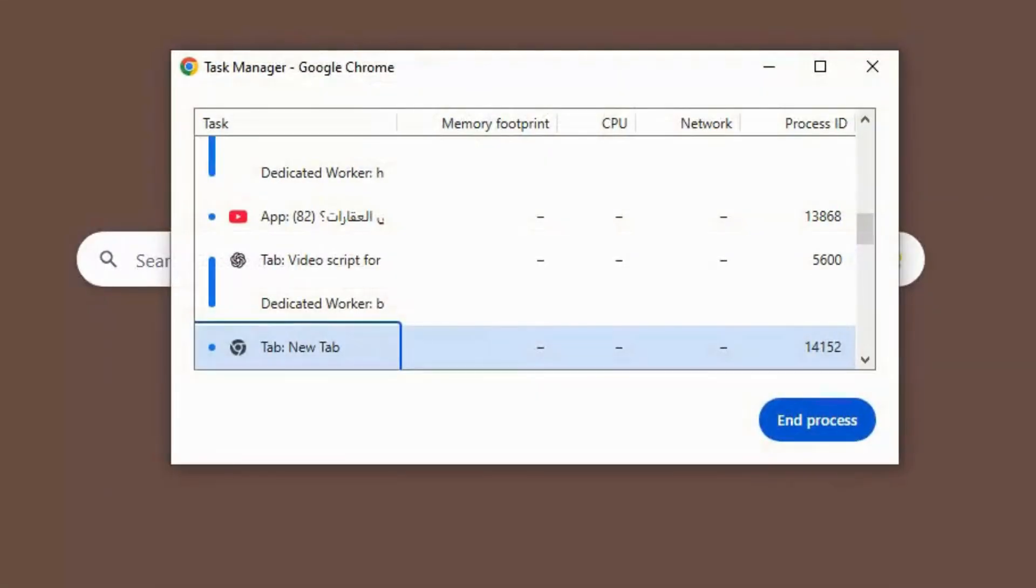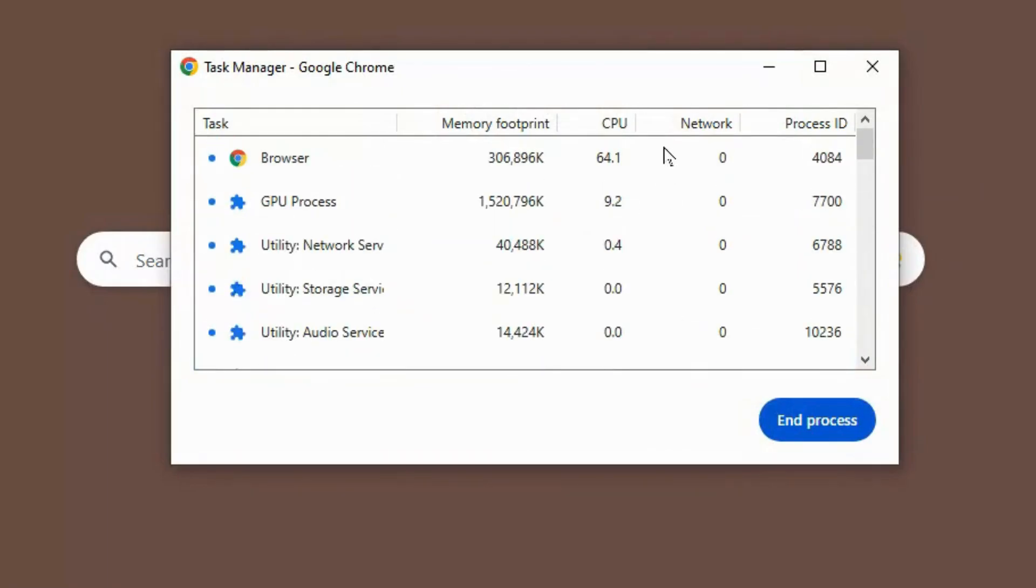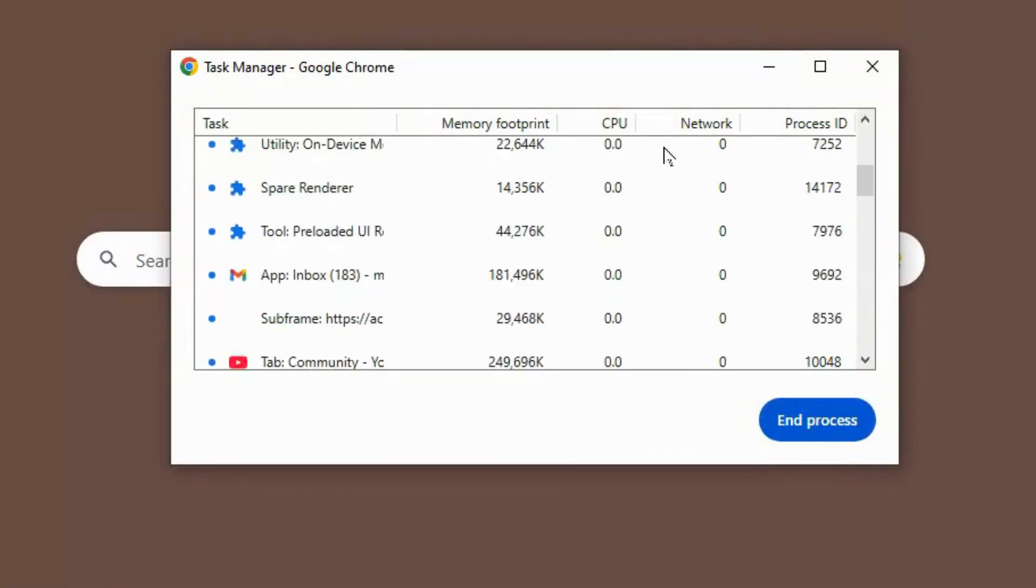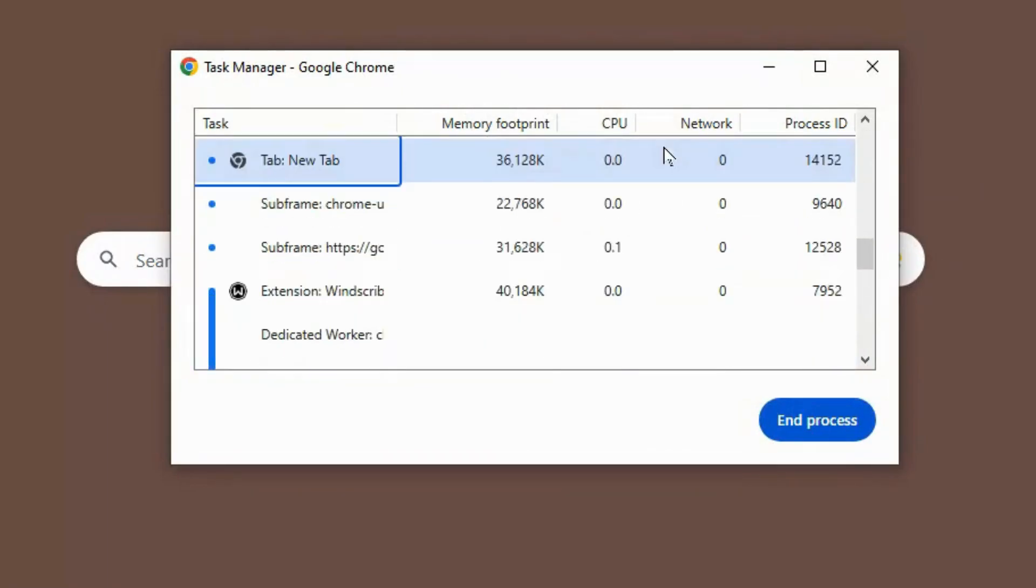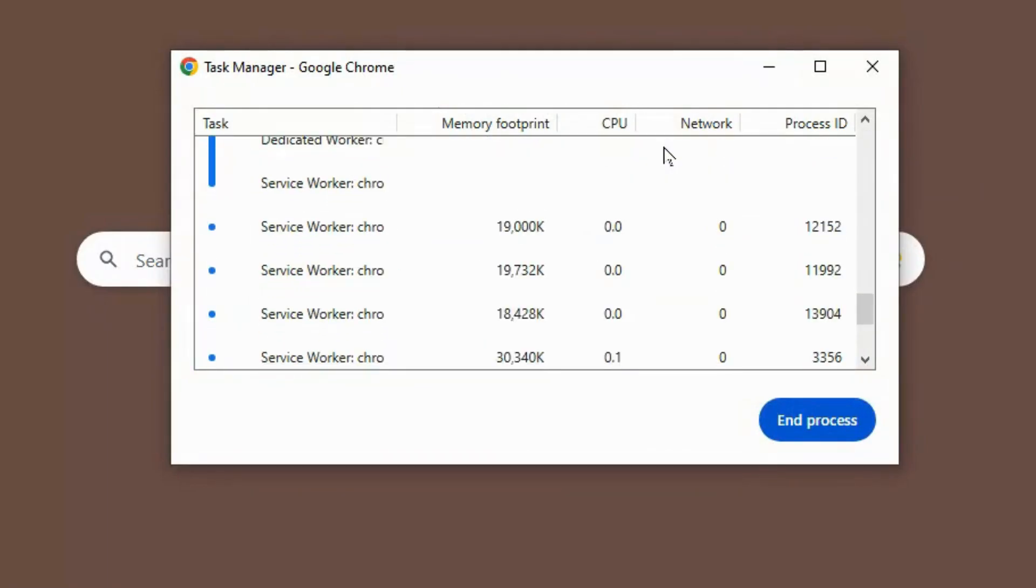Not seen anything suspicious in Task Manager? Check your web browser. Some miners run right inside it.